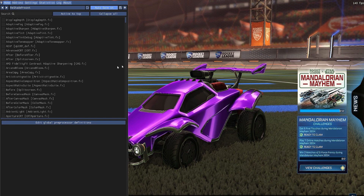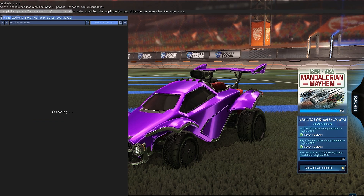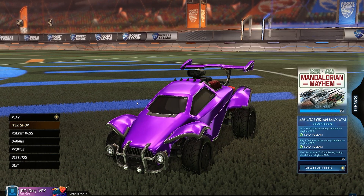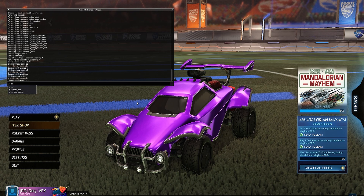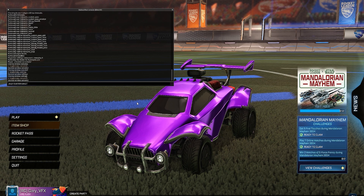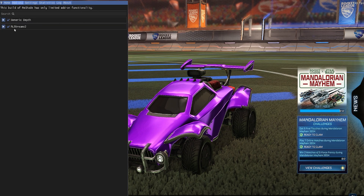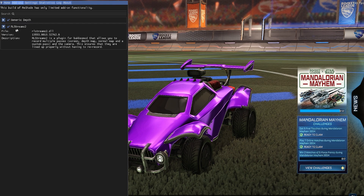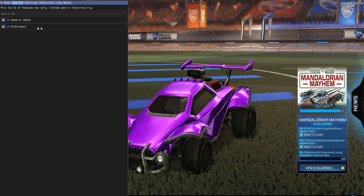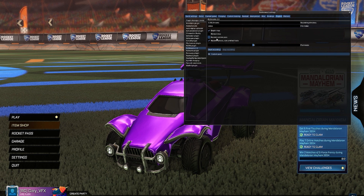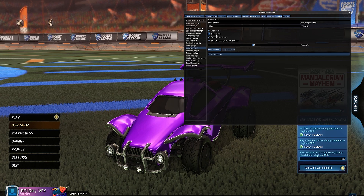Then we go back to Rocket League and hit Reload. Then we open the console — F6 console — and type: plugin load RL Streams. Then go back into Reshade and check the add-ons to see if it's there. It should pop up. Now go to Plugins, RL Streams — and we've got it.